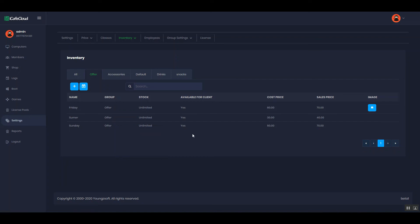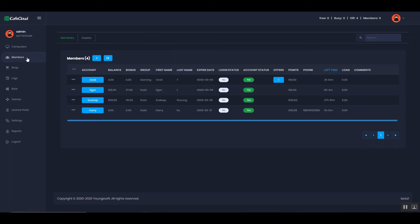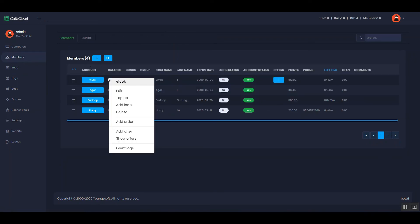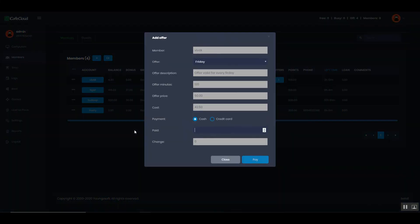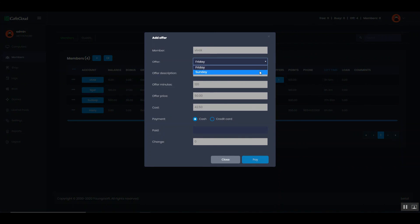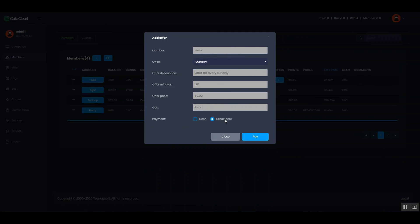Now, let's add offer to the members. Go to the members page. Then, right click on a member and click add offers. After that, select the offer from the drop down. Select payment method.